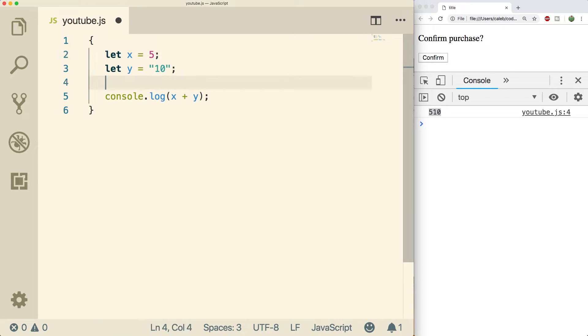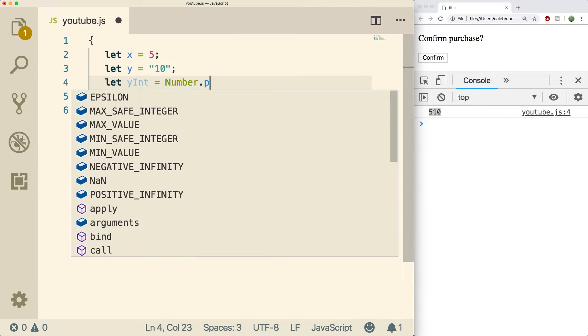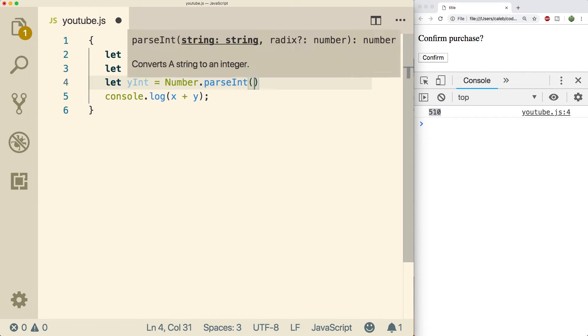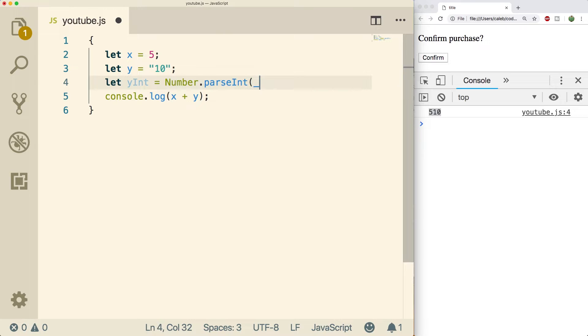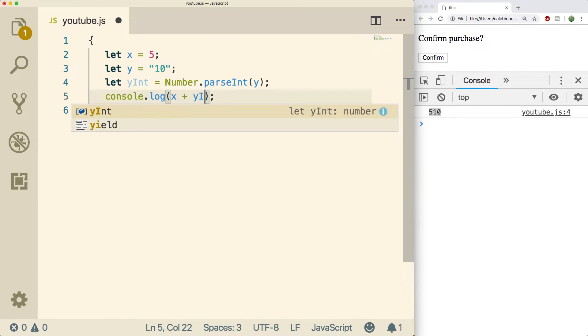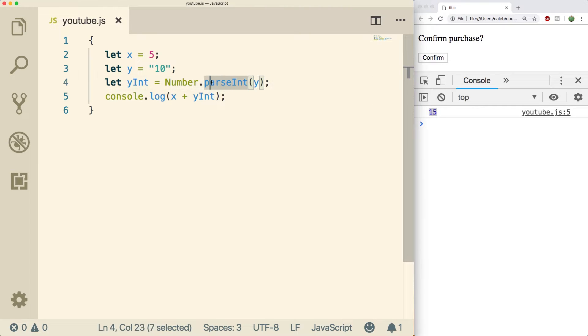But what we could do instead is we could say we're gonna create a new variable, let's call it yInt, and we're gonna call Number.parseInt and inside of here you can pass in y. So this is gonna make it a number which means we can use that inside of our code. And now when we do a refresh we get the value 15. Oh yeah, that's what's up.